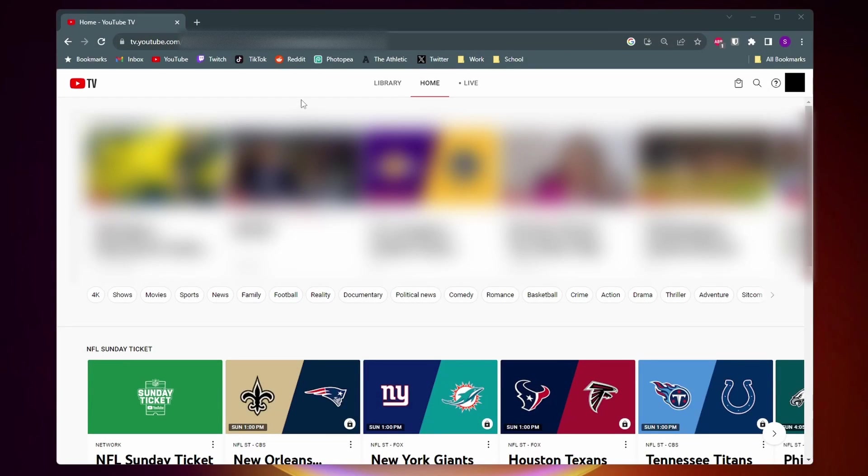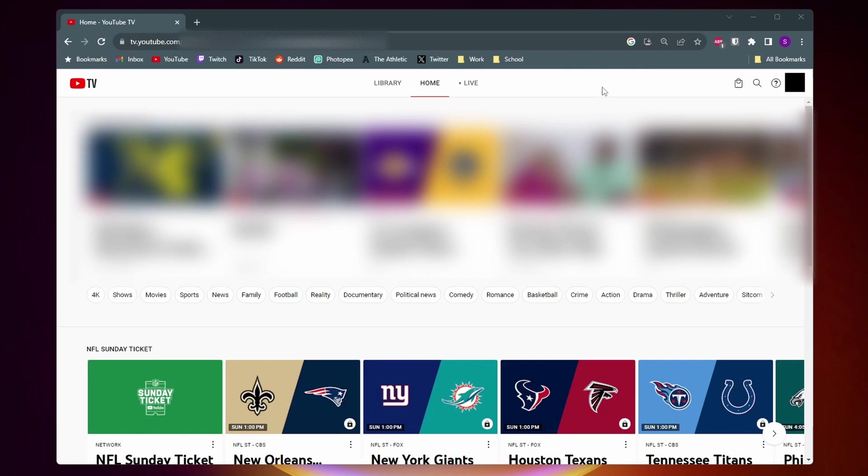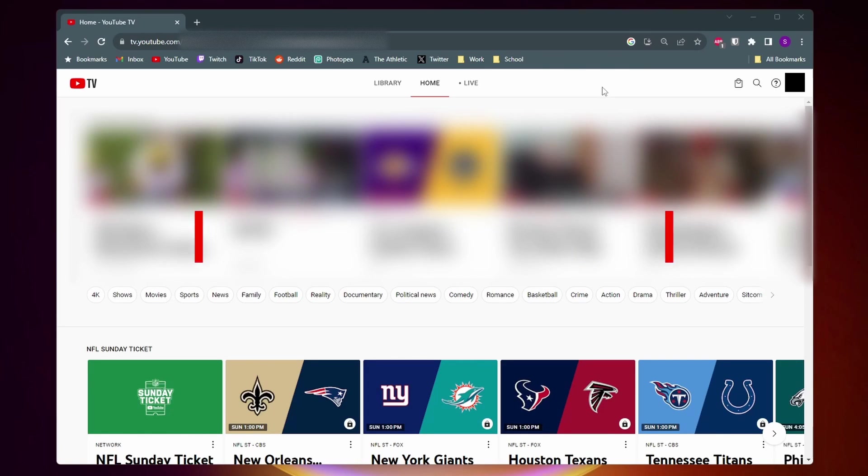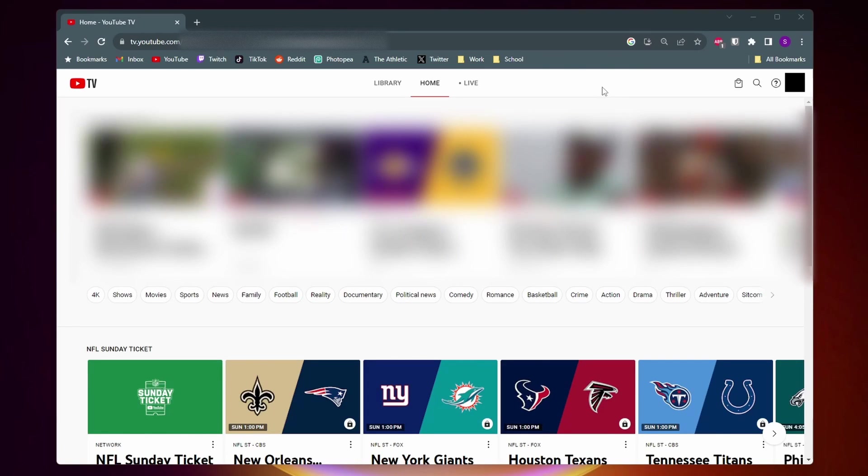Here's how to customize the YouTube TV Live Guide. To get started, you want to go onto your computer and go to the YouTube TV website, which is tv.youtube.com.